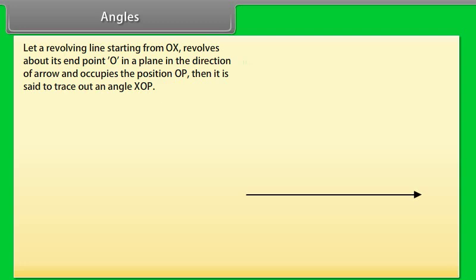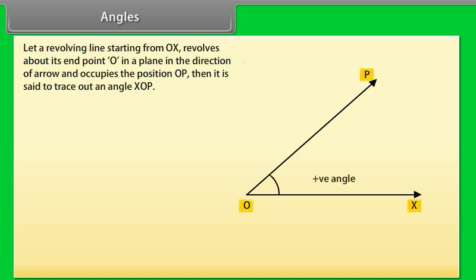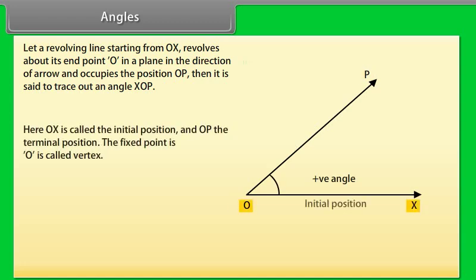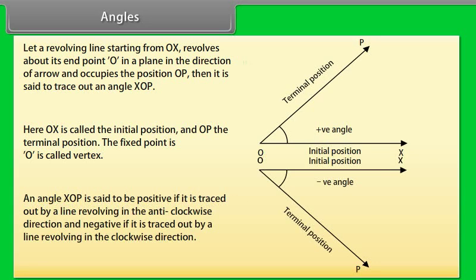What are the angles? Let a revolving line starting from OX revolve about its end point O in a plane in the direction of the arrow and occupy the position OP. Then it is said to trace out angle XOP. Here, OX is called the initial position and OP the terminal position. The fixed point O is called the vertex. An angle XOP is positive if traced out by a line revolving anticlockwise, and negative if revolving clockwise.